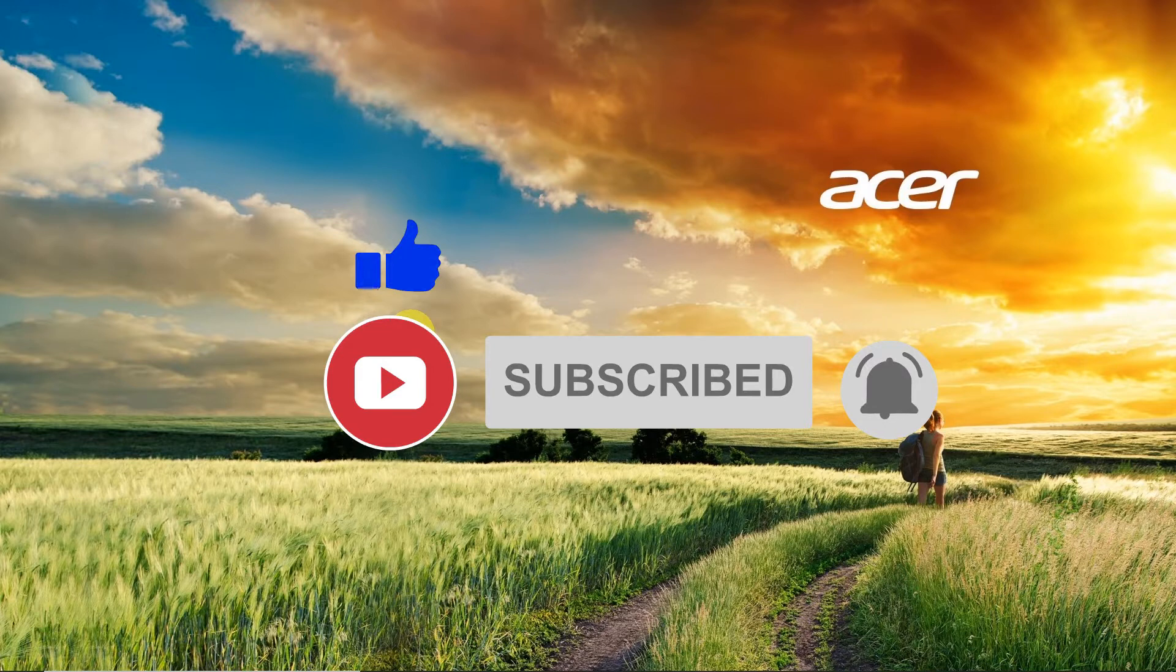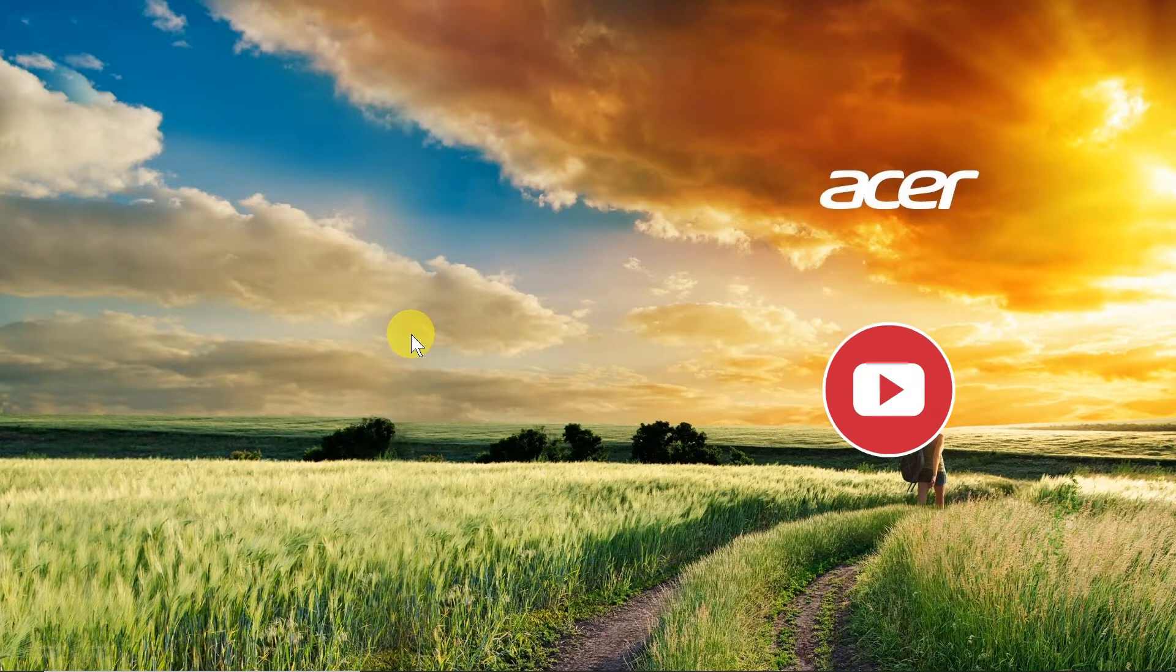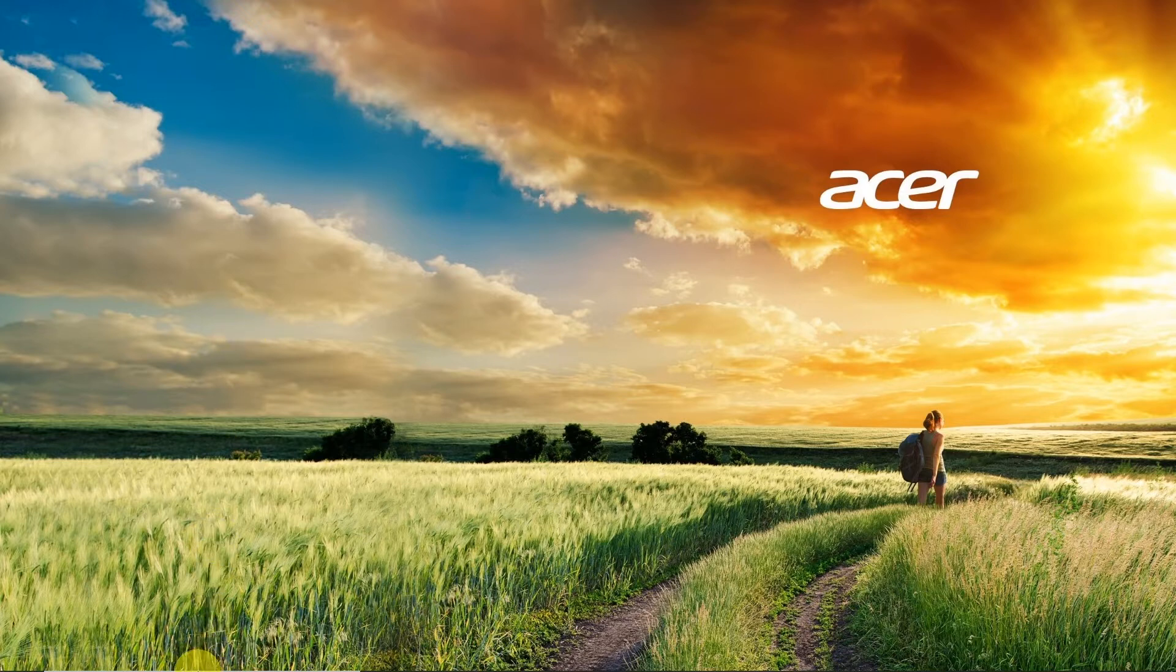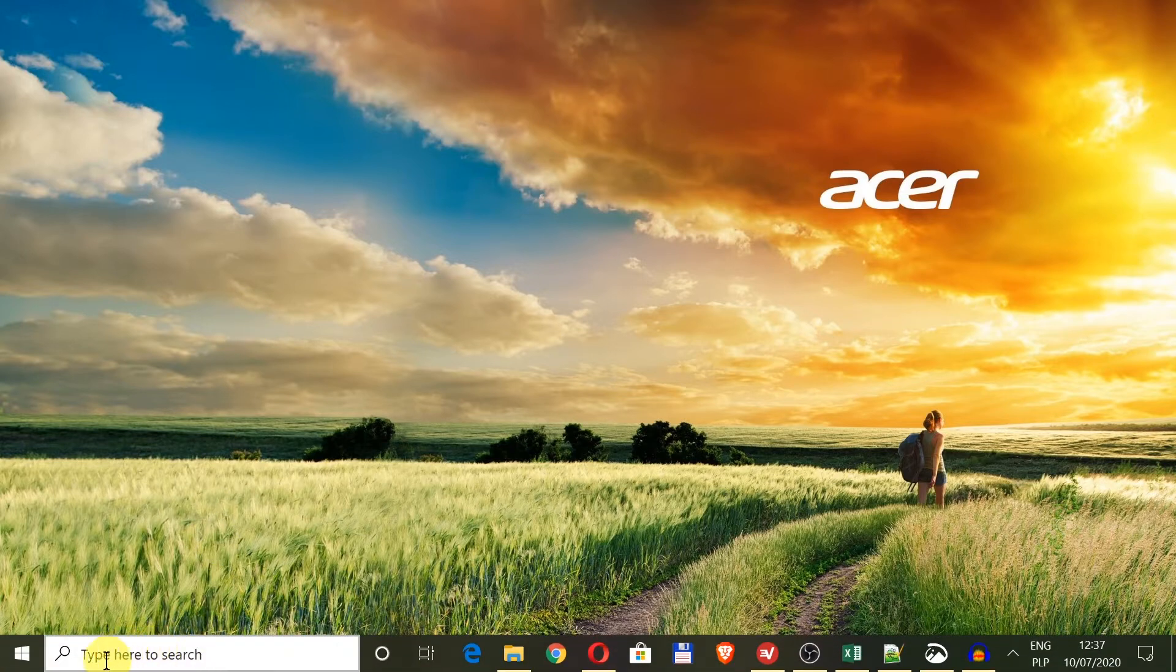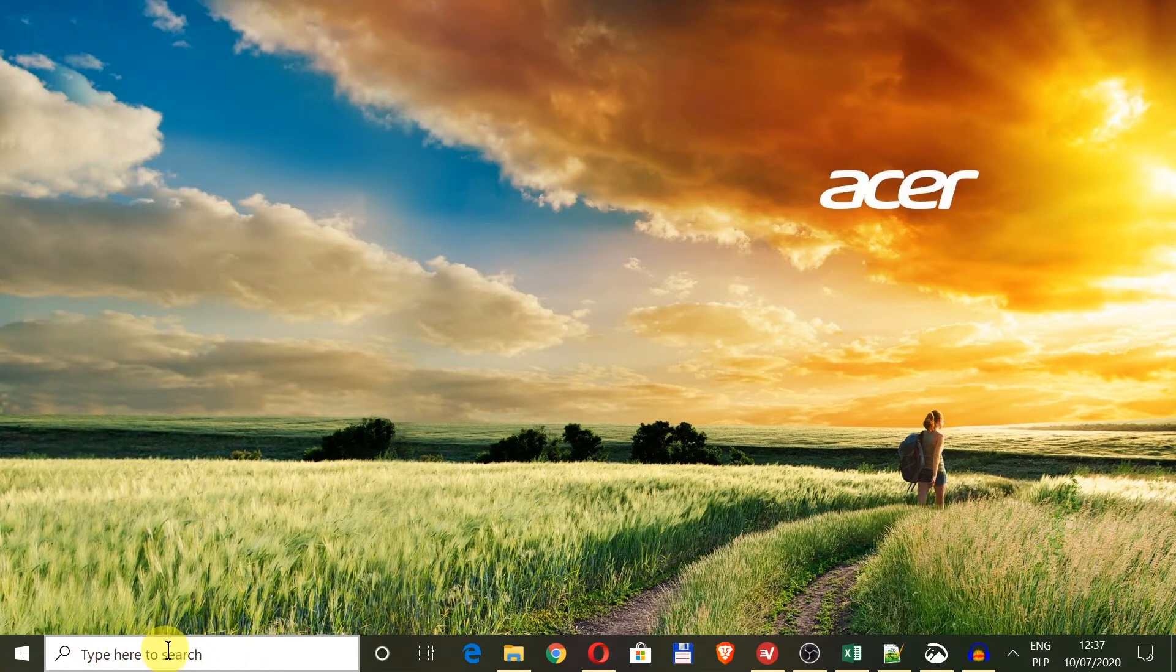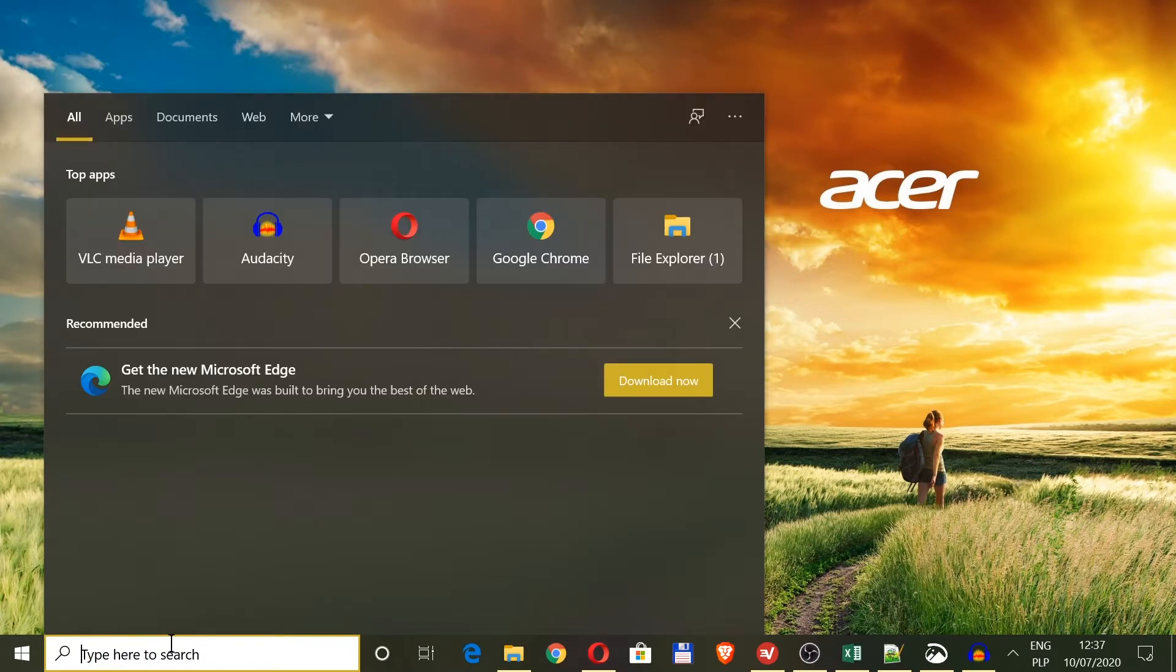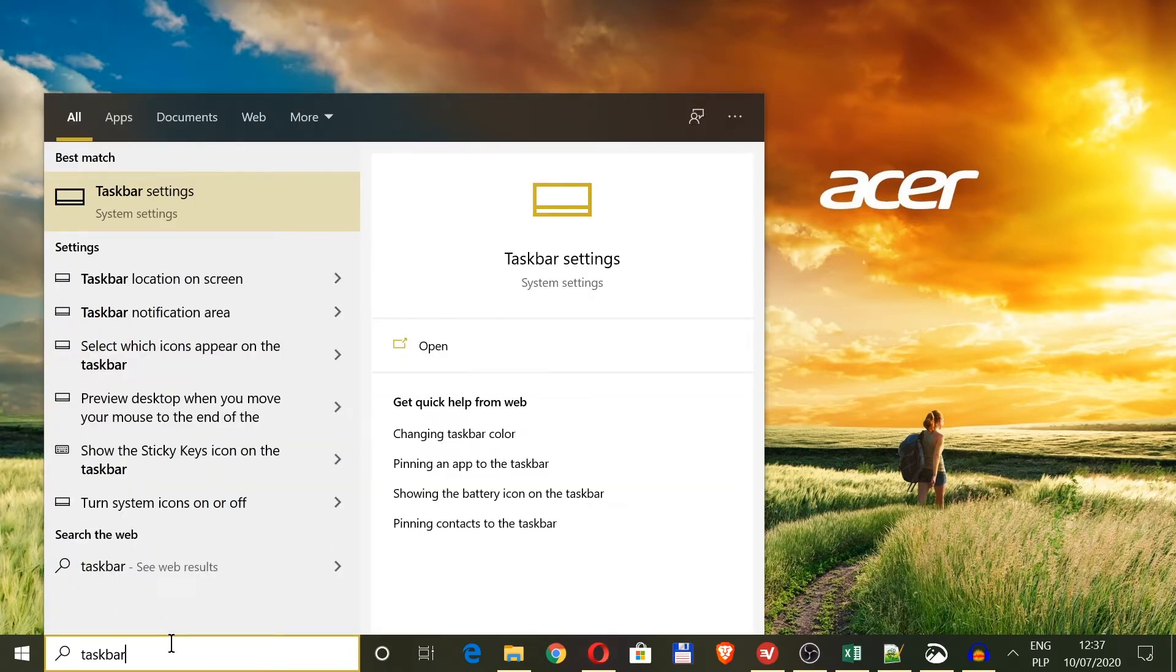First of all, we have two ways of going to taskbar settings and taskbar color. The first way is scrolling down here, moving our mouse to this search box, and then we need to type 'taskbar'.